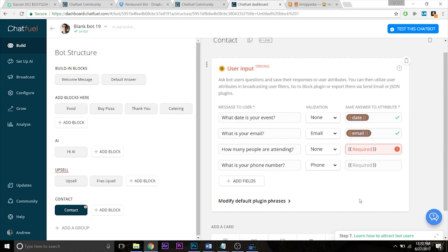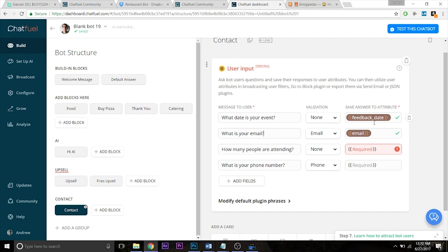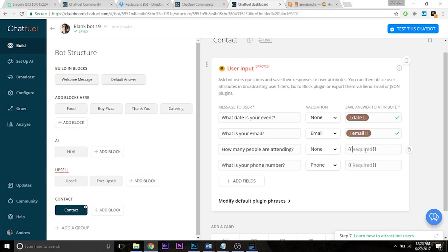But say you have a bot with multiple contact forms for different types of things, it's important to specify. So if you have a contact form for catering and one for feedback, I would suggest doing something like feedback underscore date for one form, and then for the other one, you could do catering underscore date just to differentiate those for easy management later on. But for the time being, since this is a simple form, we're just going to go with the words themselves. For next, let's do attendees. And last, we'll just do phone. Perfect. So all of this checks out. Great. We have our user input all set up and ready to go for the next step.